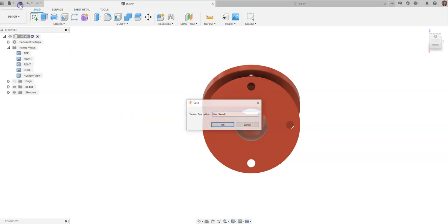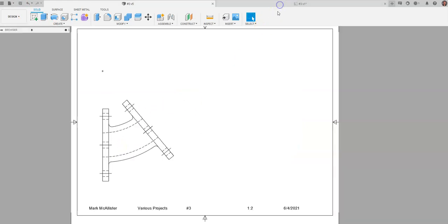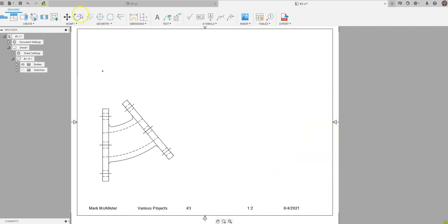I need to come up and I need to say Save. And I'm just going to say okay for user saved, just to make sure that I saved because we need to go back to our drawing sheet now. Sometimes it takes a second. It's warning me that there's been an update to the part. So I need to click on my Update button up here.